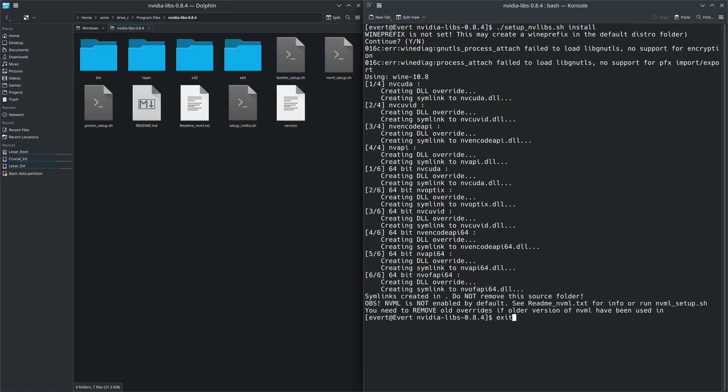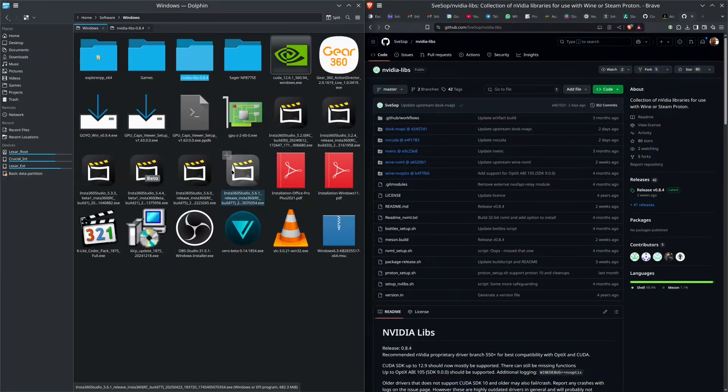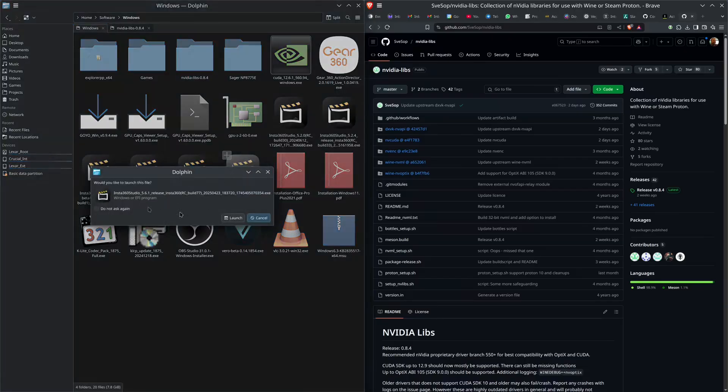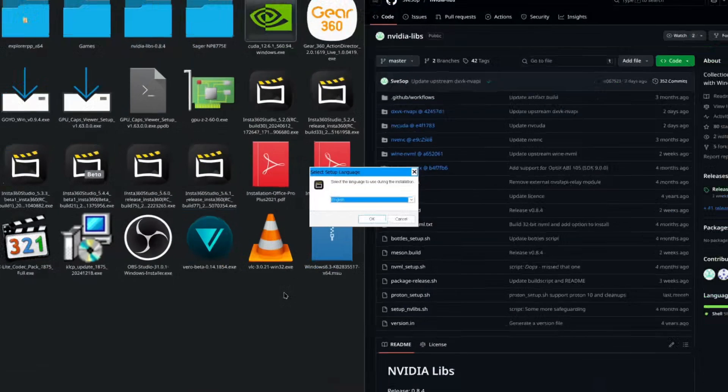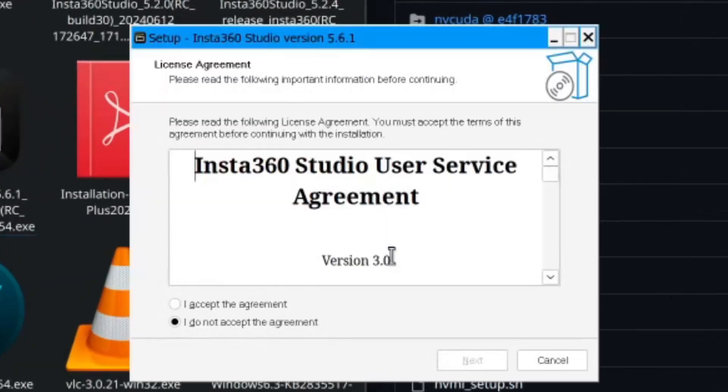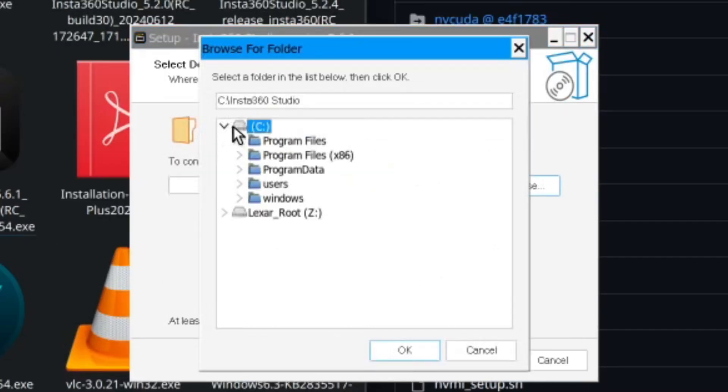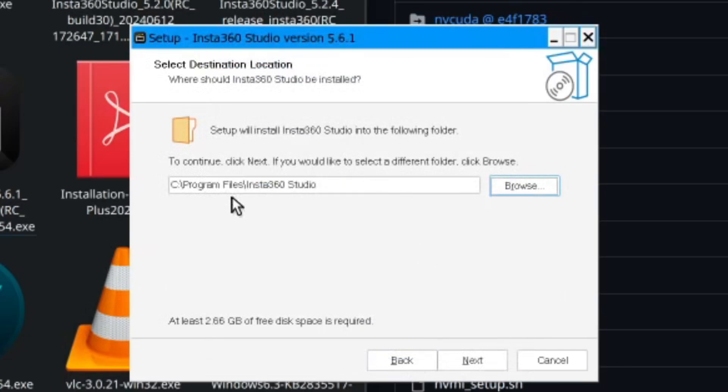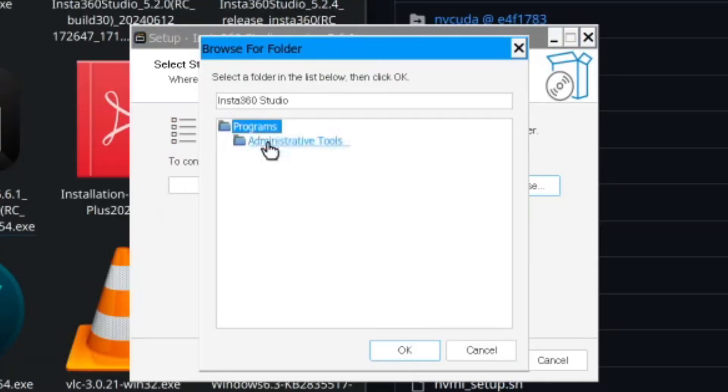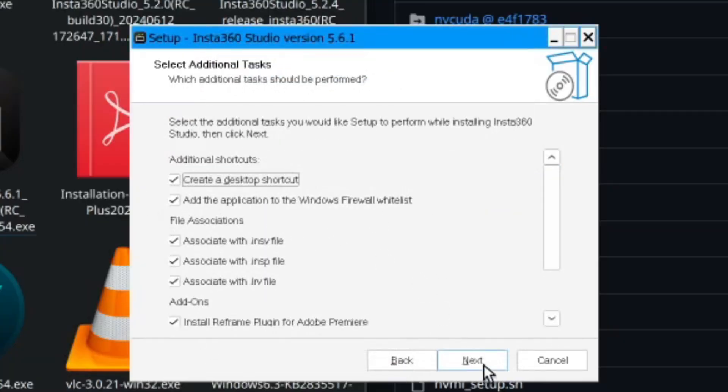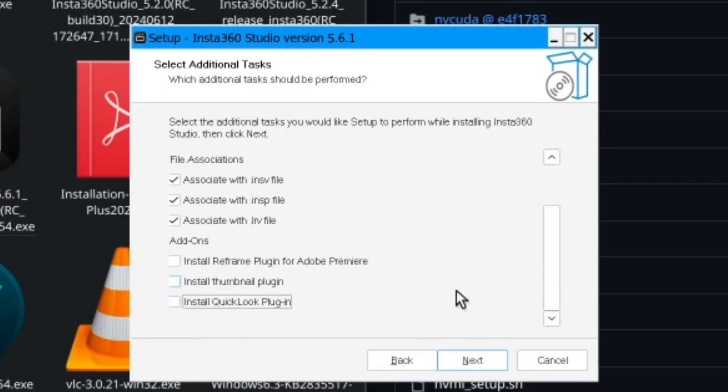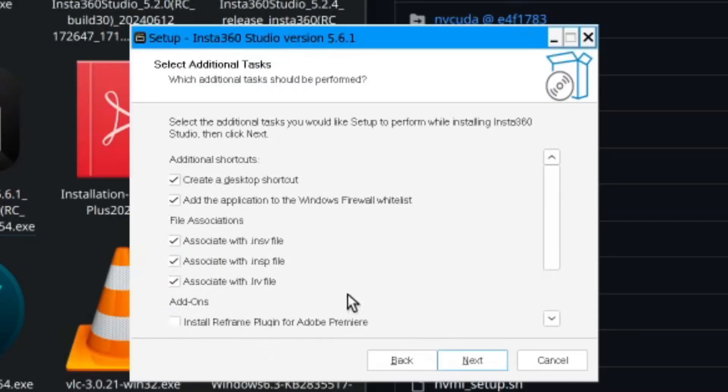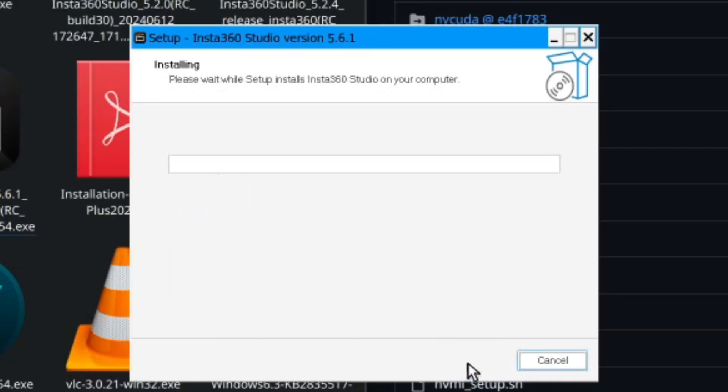Exit out of that. Here is the copy of Insta360 Studio. Let's install it. Pops up in English. Agree to that. Where you want - Program Files. Browse for that one. I don't want the thumbnail plugin. I don't want that plugin. Not even that one. So no add-ons. Do the file associations. Create a desktop shortcut. Next, and install.